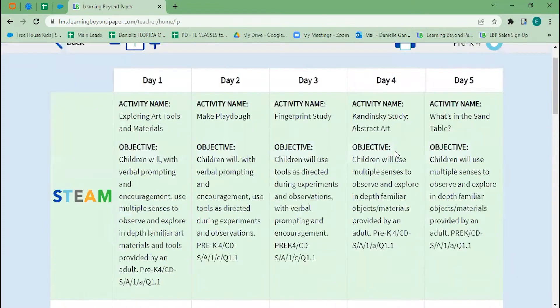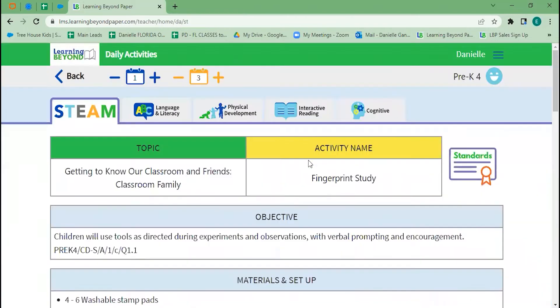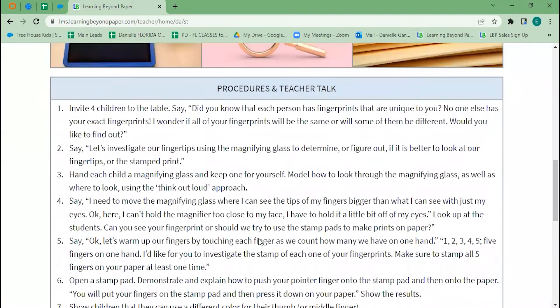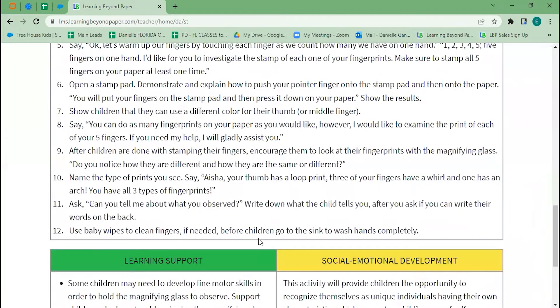As I'm planning for my group, I might not want to use all of the activities from pre-K4. Maybe I'm just selecting a couple — so say I want to see Fingerprint Study. I'll click there and that will take me to the full lesson plan.